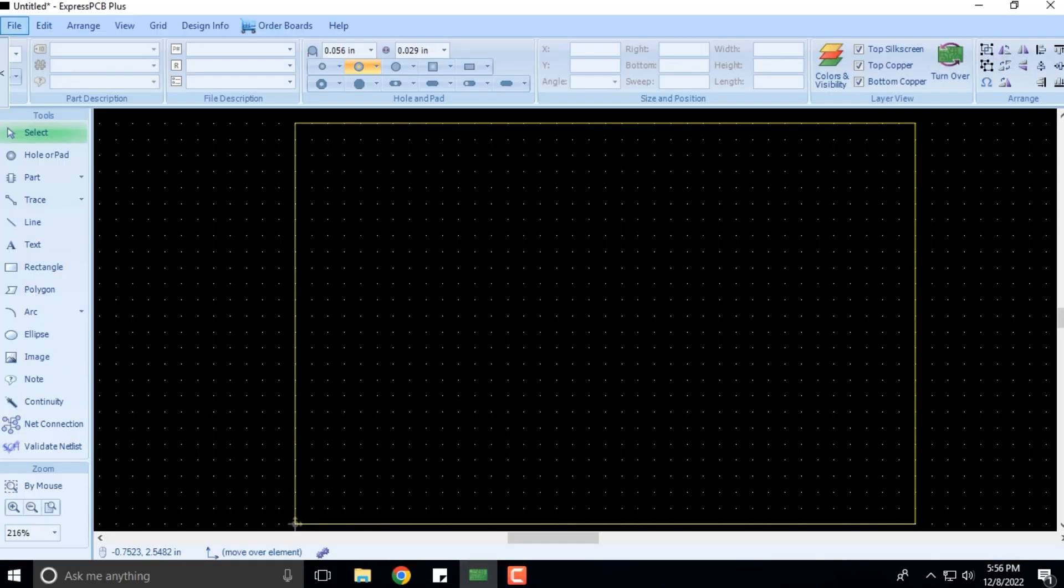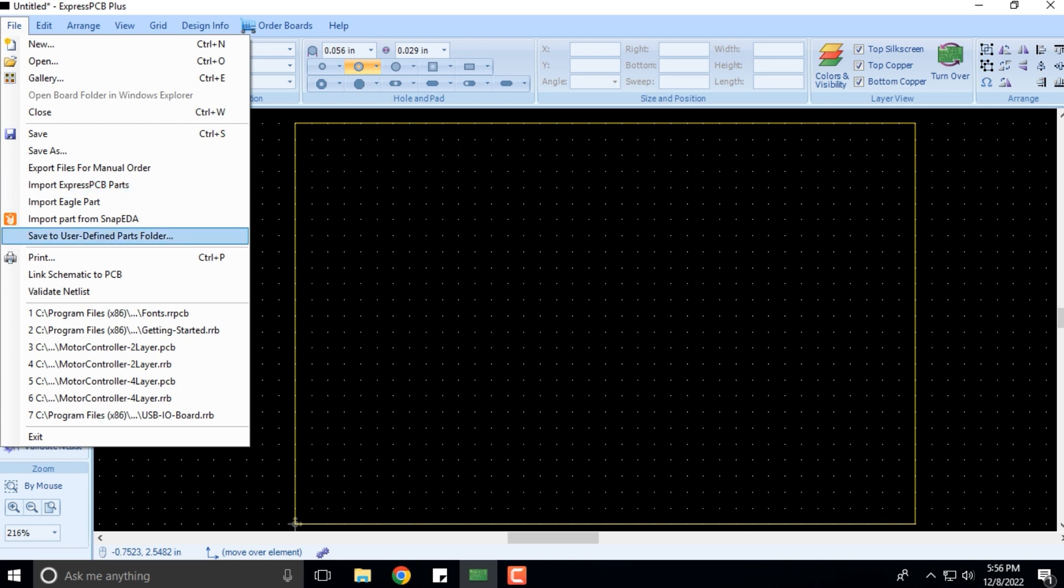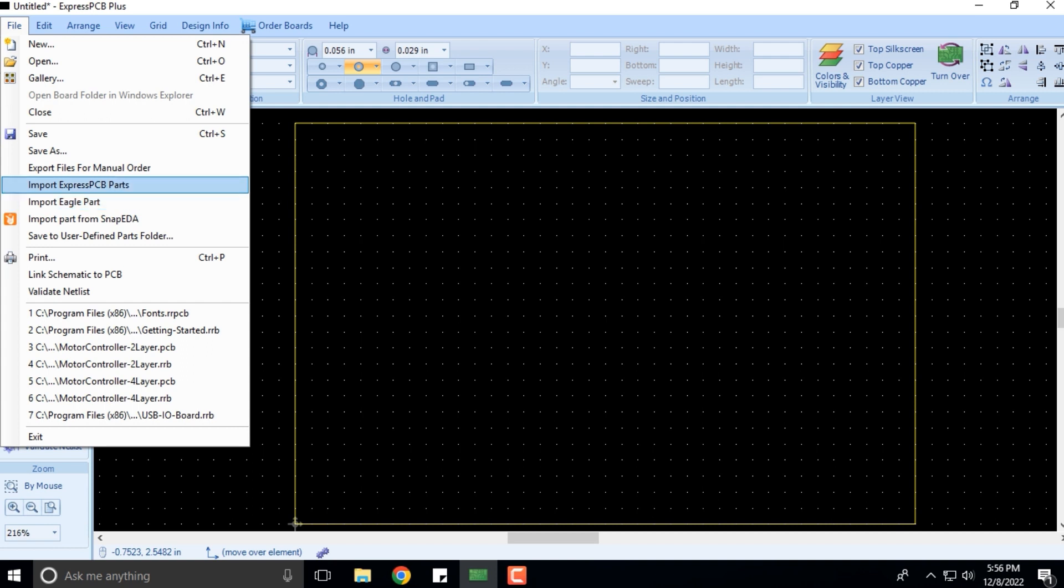That's what we had as far as the imports were concerned. You can also import parts from SnapEDA. Typically, Eagle parts, Express PCB parts, or SnapEDA parts are the different libraries of various components that you can use.